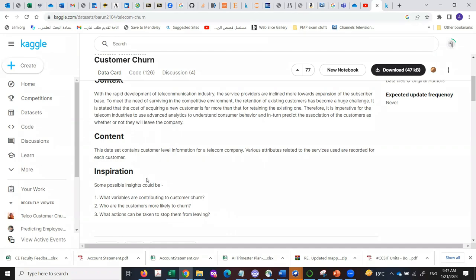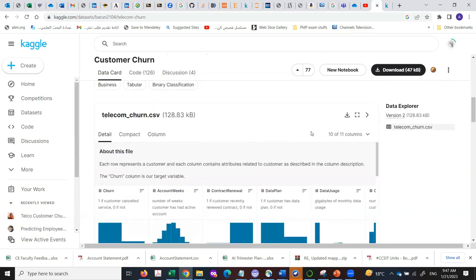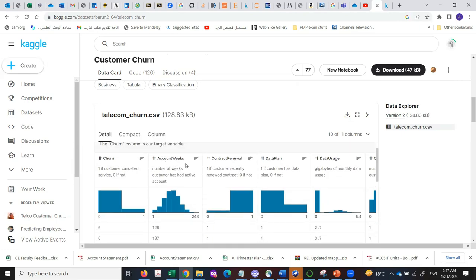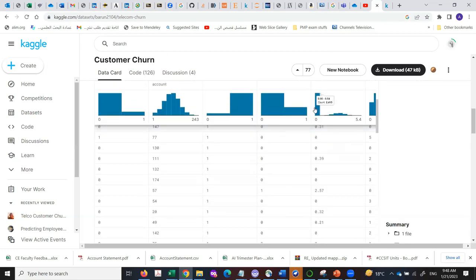Preemptively, you can preempt the decision to leave. A lost customer is not just a loss — it's a potential enemy who will say bad things about your company, causing you to lose even more customers through their friends and family. These are some of the things to look into. The dataset attributes include: account weeks, contract, data plan, data usage, and number of calls made.